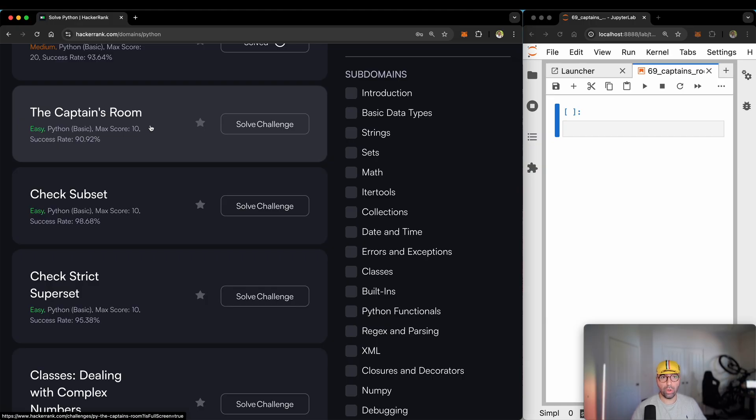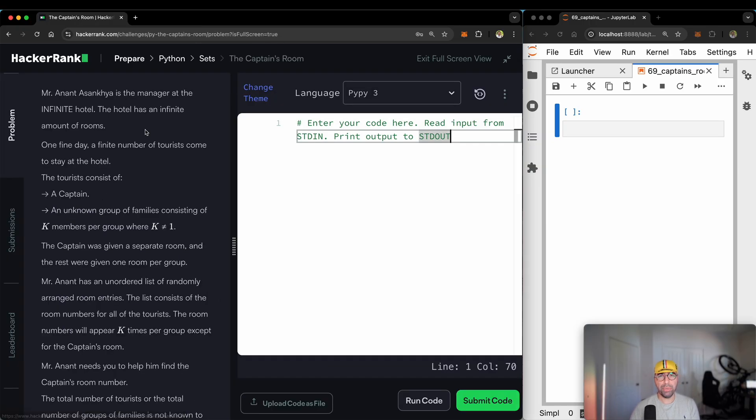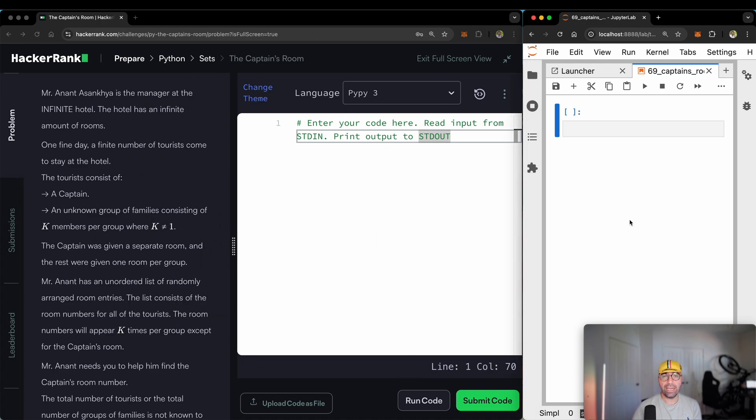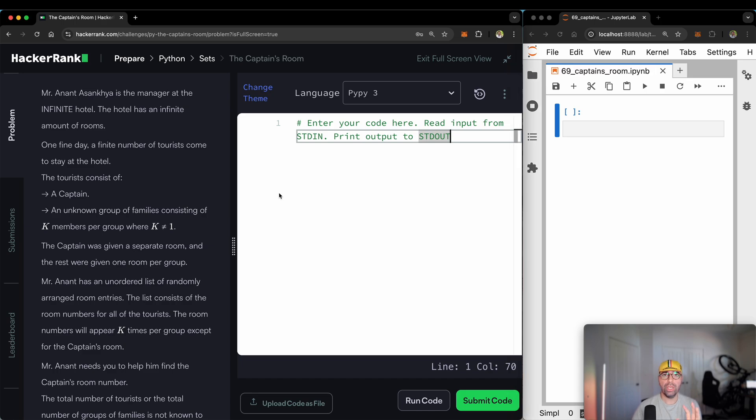This problem is called the Captain's Room. It's a bit of a difficult thing that HackerRank has explained in a very difficult way. I'll make it easy for you. But just as a reminder, I've got HackerRank on the left hand side and I've got JupyterLab on the right hand side which helps me to explain the problem to you. Here's the problem.